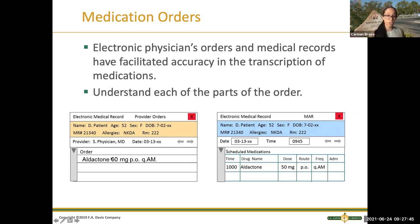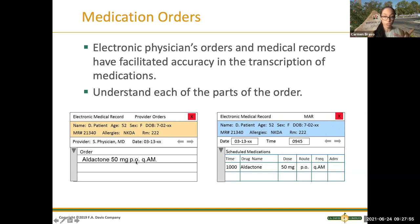You have to make sure that when a doctor writes an order it has the medication name, the dosage, the route — the route has to always be there — and the frequency of the medication.